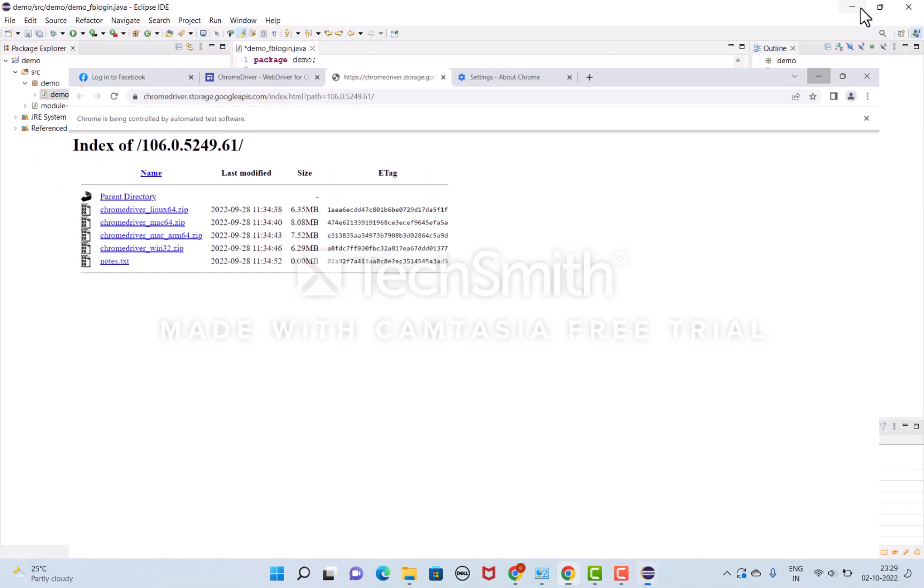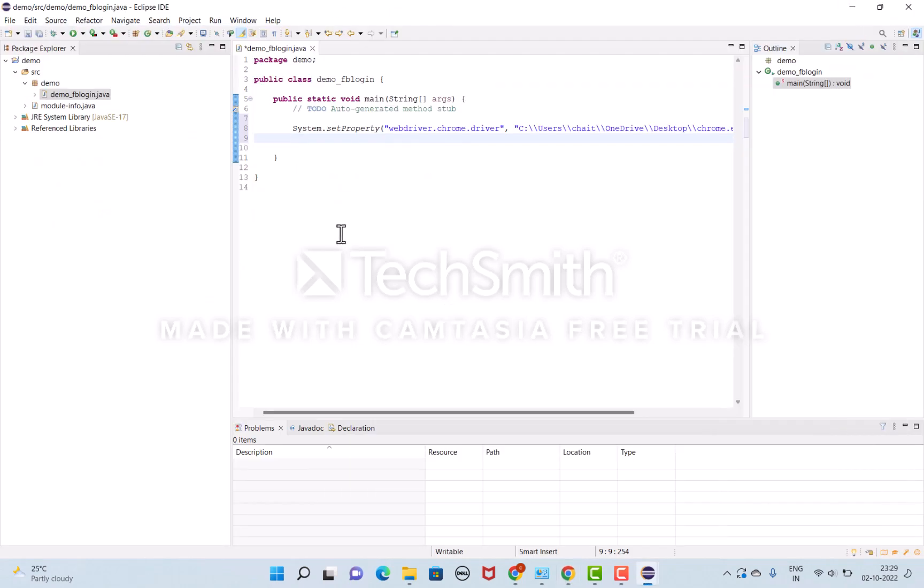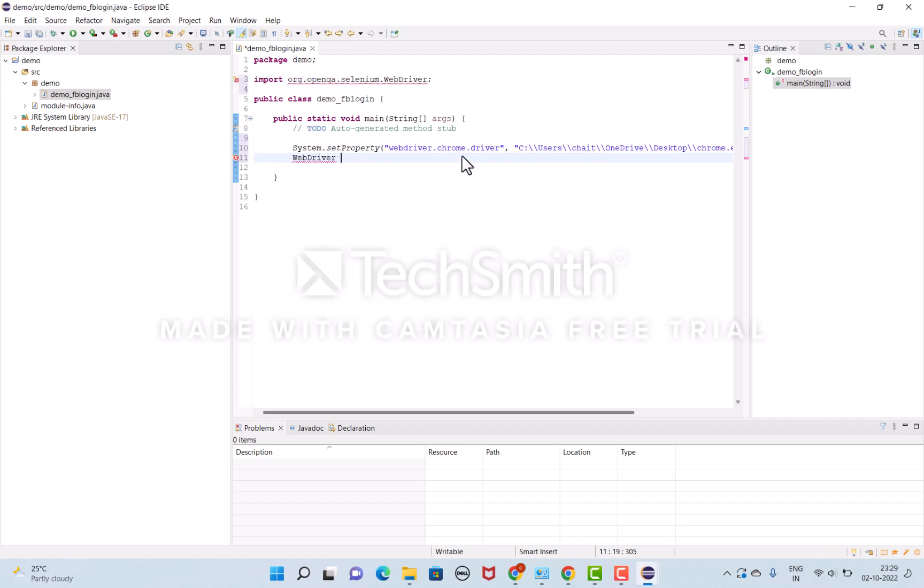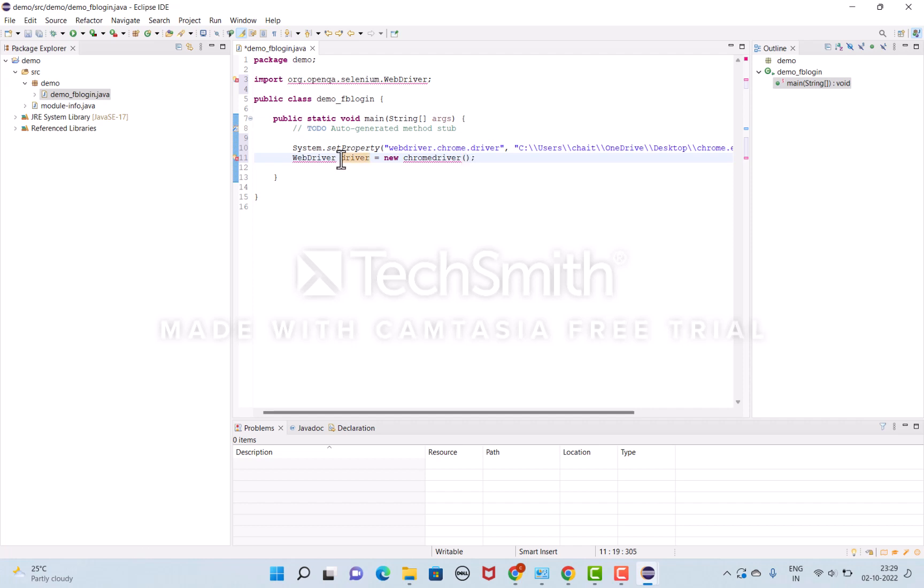Once the configuration is done, I'll specify which browser I'm using. I'll import WebDriver, then create a new ChromeDriver instance.